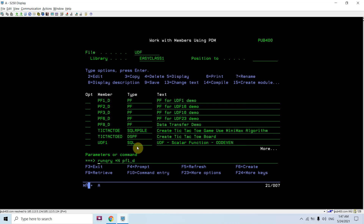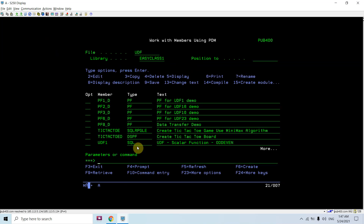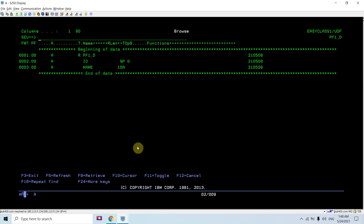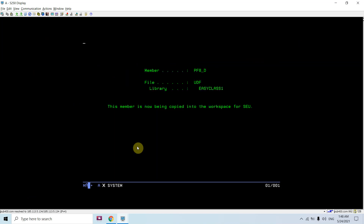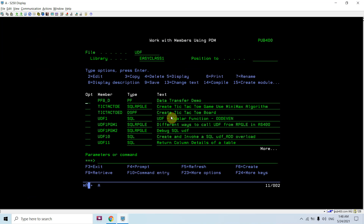This is totally fine when the CCSID of the file is not 65535. Run DSPFFD on this file and you'll find the CCSID for the file field is 273, not 65535. Let me take one example of a file which has CCSID all set to 65535. You can see this file PF8D — all the fields 'name' and 'gender' are defined with CCSID 65535, meaning no translation takes place. Once CCSID is defined as 65535, no translation would take place when transferring data between IBM i and PC.